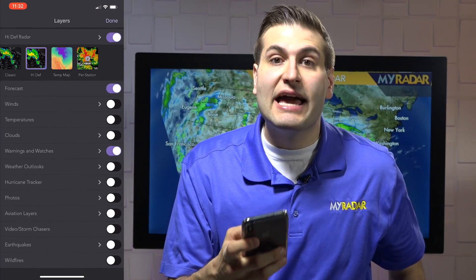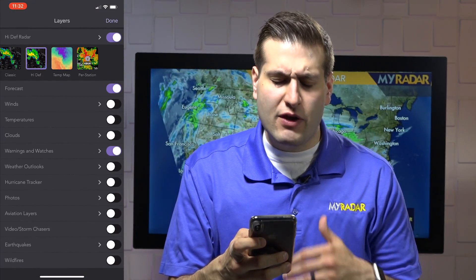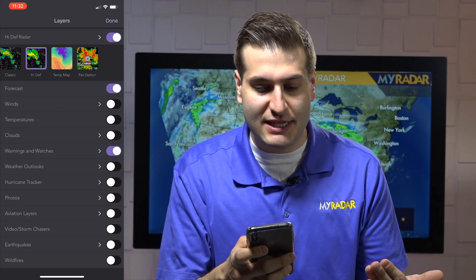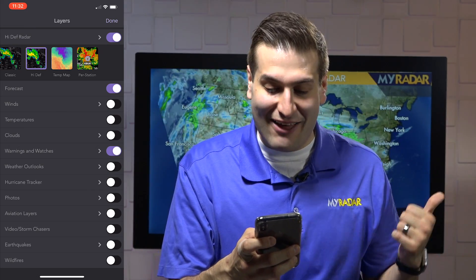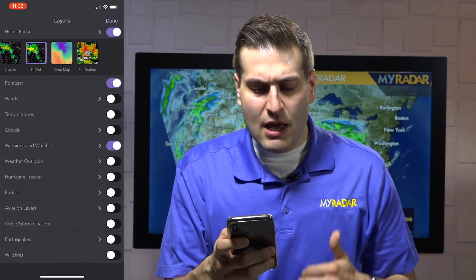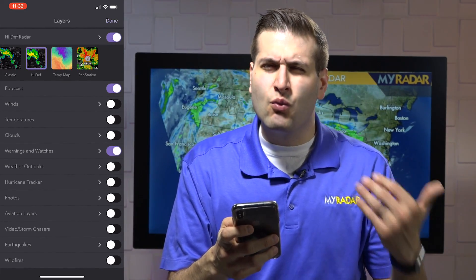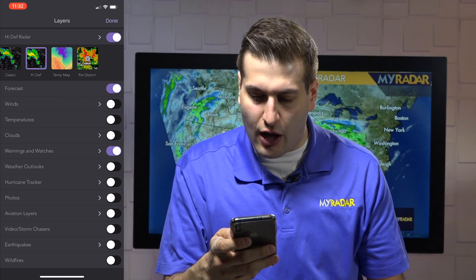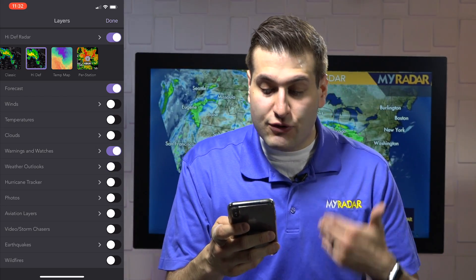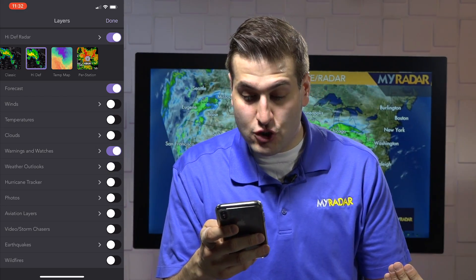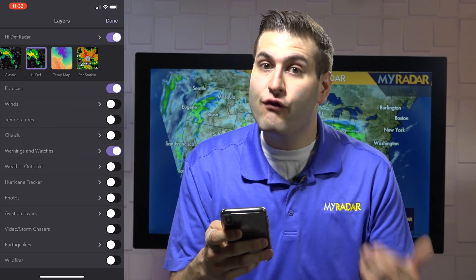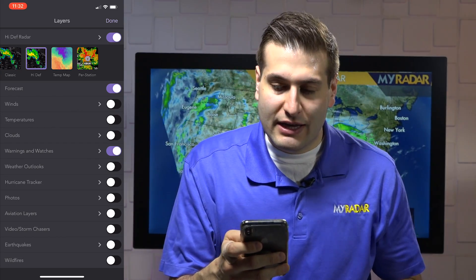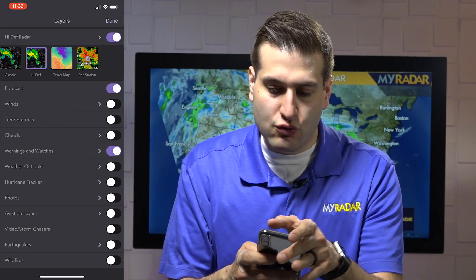Right next to that is the layers menu, and there's so much to do in here and so much to see that we'll have to put these in another video. But within this layer you can change the winds, the temperature, you can toggle the clouds on and off, severe weather outlooks, the hurricane tracker, and of course you can toggle the photos on and off as well that you can upload to the map.